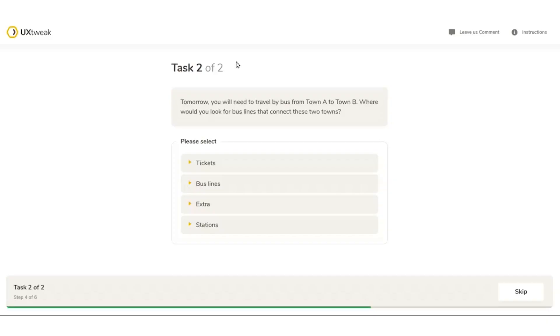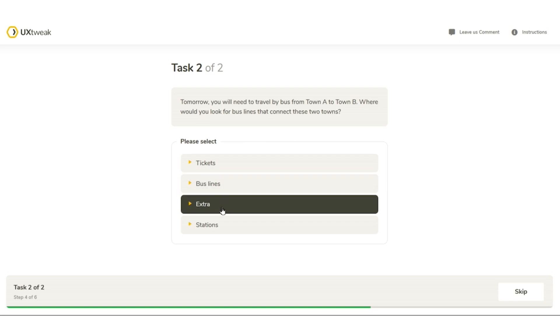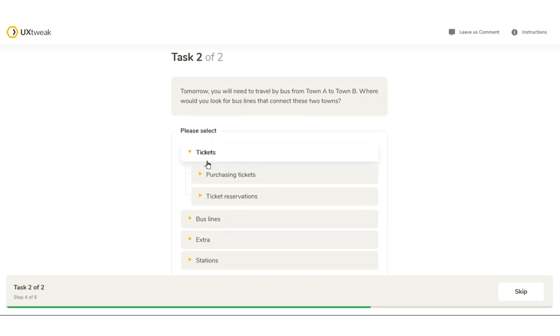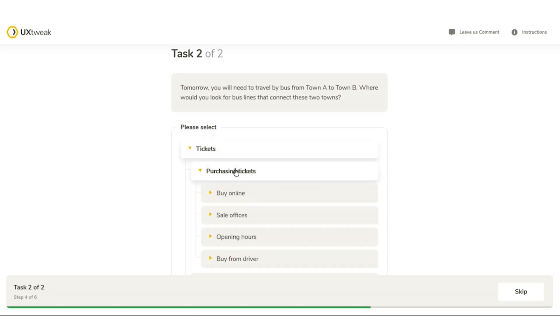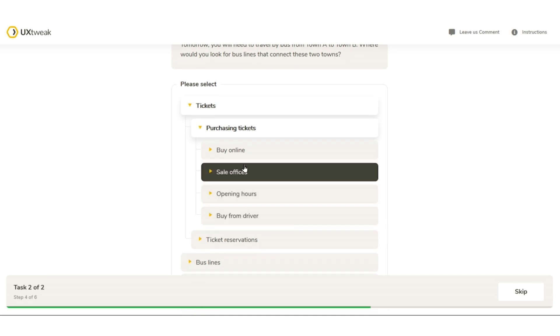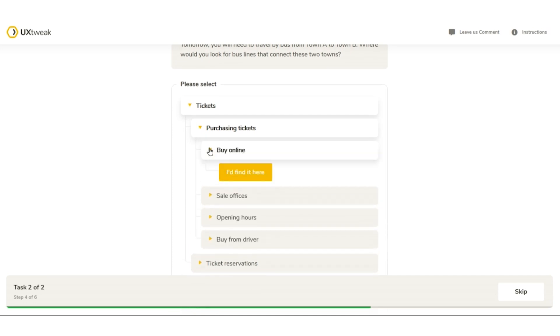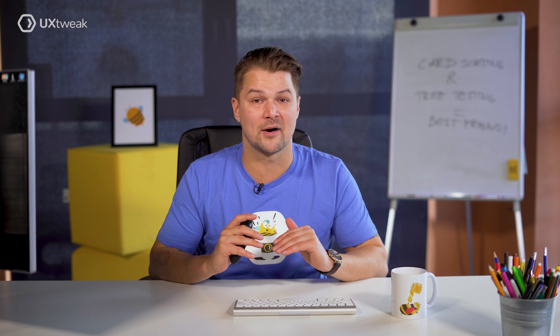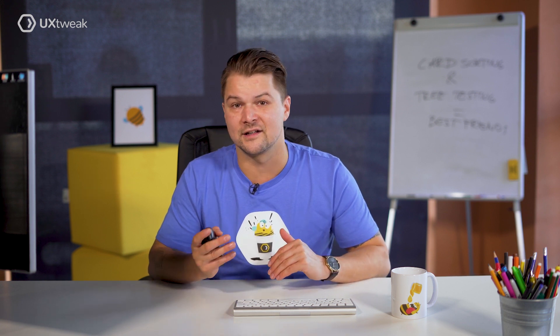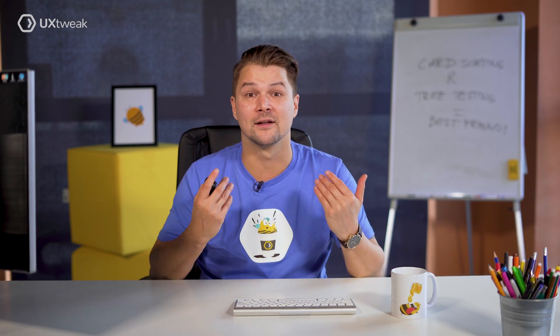Here's how it works. In this tree test, participants have to find ways to get from town A to town B on a bus company website. Using the provided structure, they make their way through the different categories and choose a label where they think they'd find such information. Once these tasks are completed, you can analyze anything the participants did — where they clicked first, what path they took, how long it took them, and a lot more.